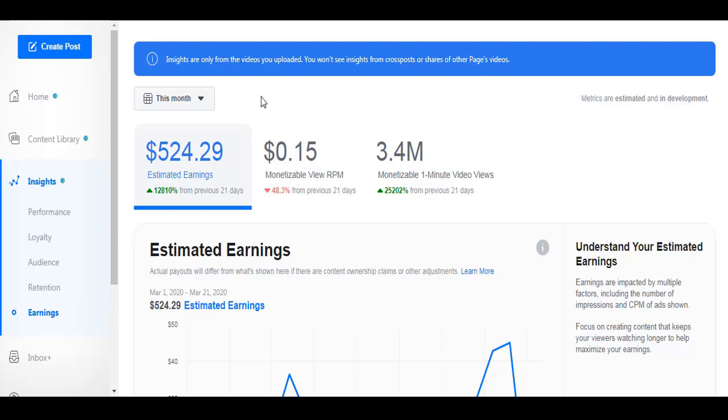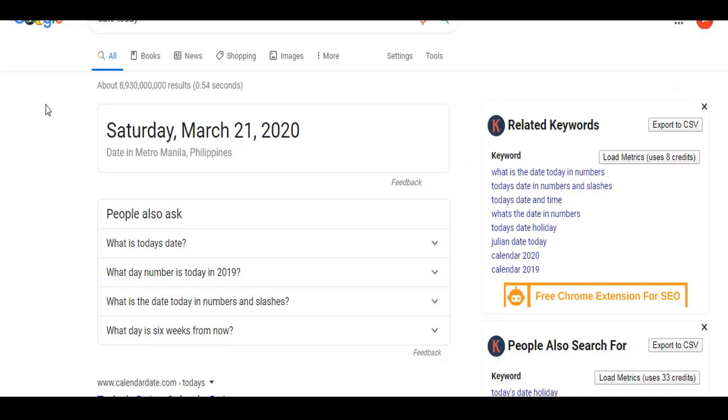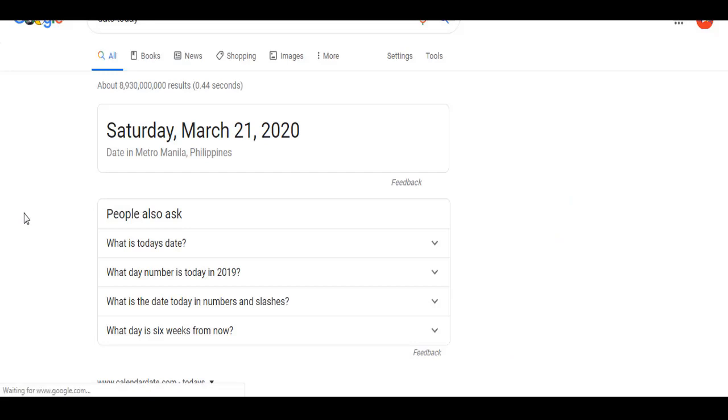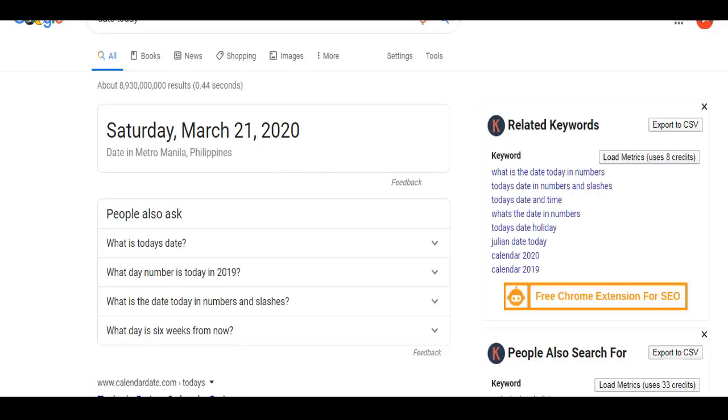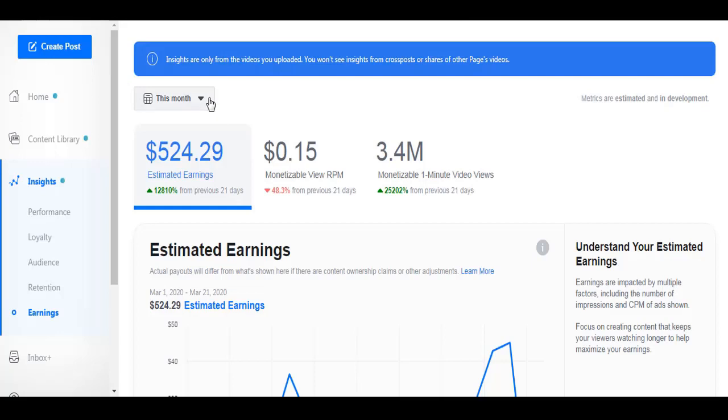This is going to be a step-by-step guide from creating a page, growing your followers, and I'll also teach you how to edit videos that will become content for your Facebook page. So let me show you that today is just the 21st of March. Let me refresh this Google.